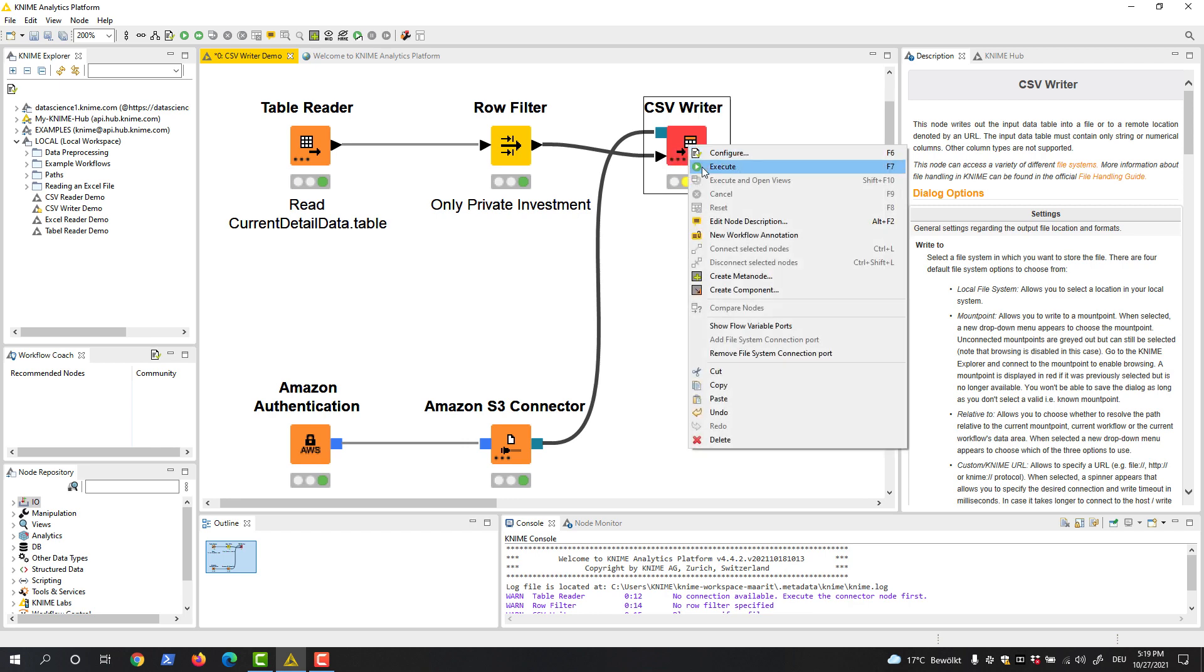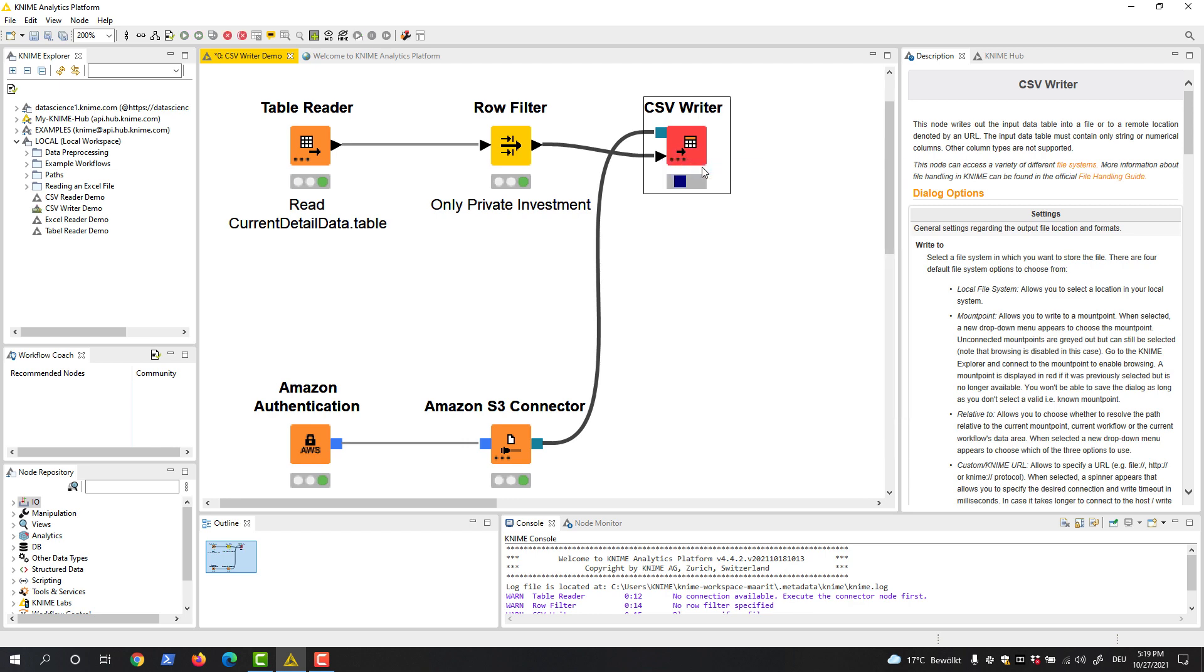If we now execute the CSV writer node, the input data will be written to the CSV file located in the specified location on Amazon S3.